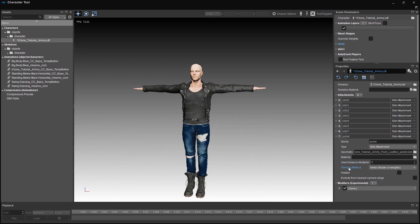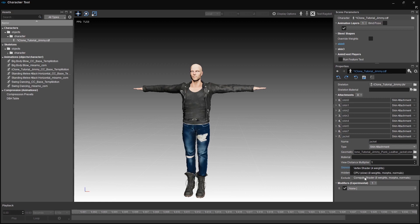Choosing a skinning method is quite useful. For example, if you have a simple skin attachment, you can leave it at the vertex shader method. But if your skin has facial animations and blend shapes, you will need to change the method to a more complex one like CPU.